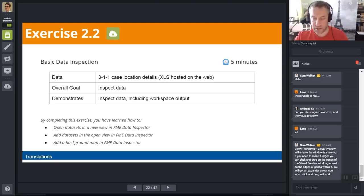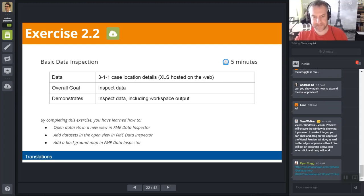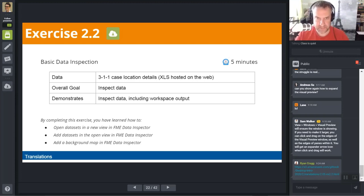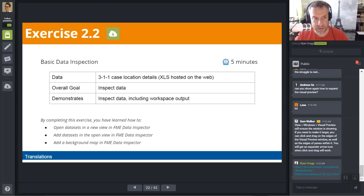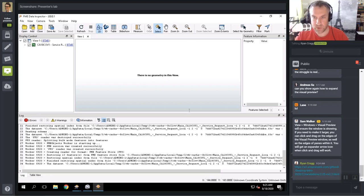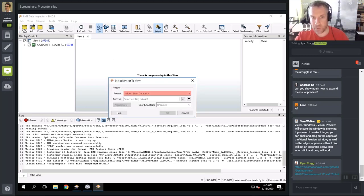Let's go to exercise 2.2. In this exercise you're going to do some basic inspection — open up the Data Inspector, open the KML file that contains the boundaries, play around with it, and add a background map.